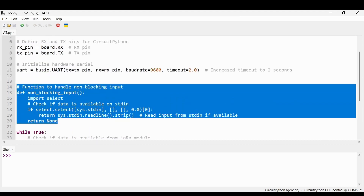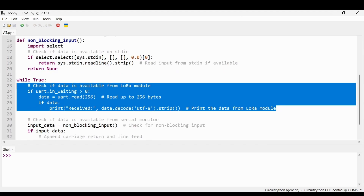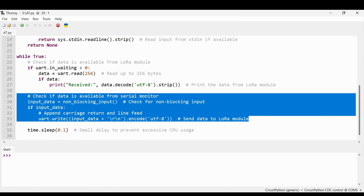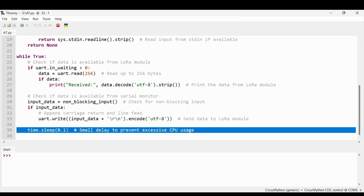The non_blocking_input function checks for user input without blocking the rest of the code, using the select module to detect data on sys.stdin. In the main while True loop, we check uart.in_waiting — if data is available we read up to 56 bytes, decode from bytes to a UTF-8 string, strip extra whitespace, and print to the serial monitor. For user input, we check the non-blocking function and append a carriage return and line feed before sending to the LoRa module.